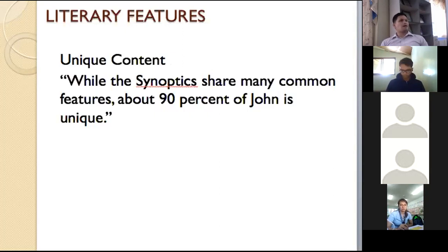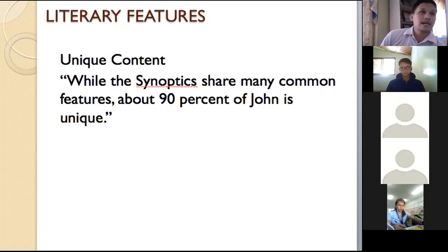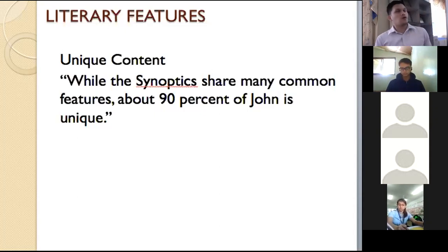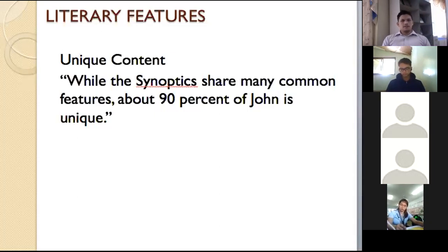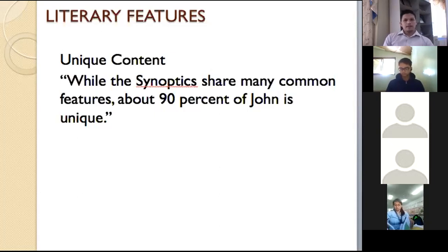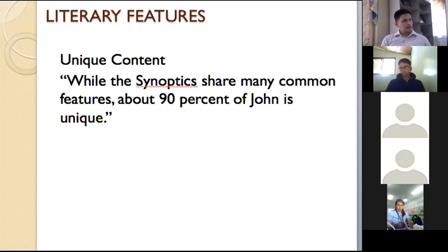In the book of John there are no parables and no exorcism — no driving out demons. The key phrase 'Kingdom of God' only occurs twice. Most of Jesus' teaching in John is unique. Five of the eight miracles mentioned in John are unique to it. Many Synoptic events are not present in John — like the baptism of Jesus, his temptation, the transfiguration, and the institution of the Lord's Supper.